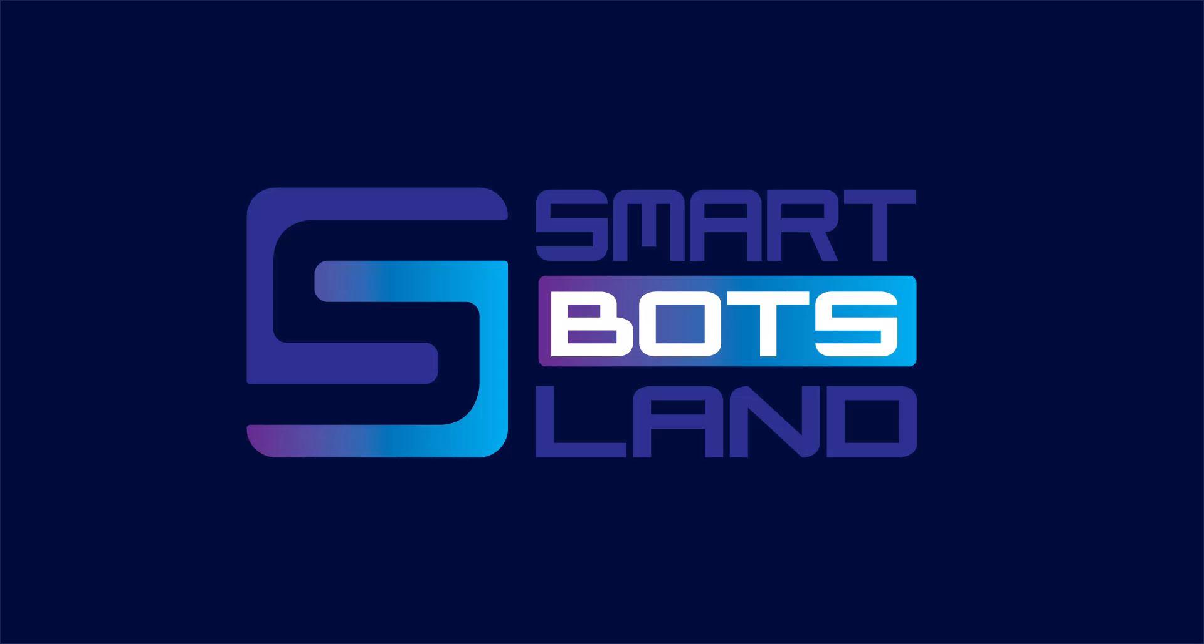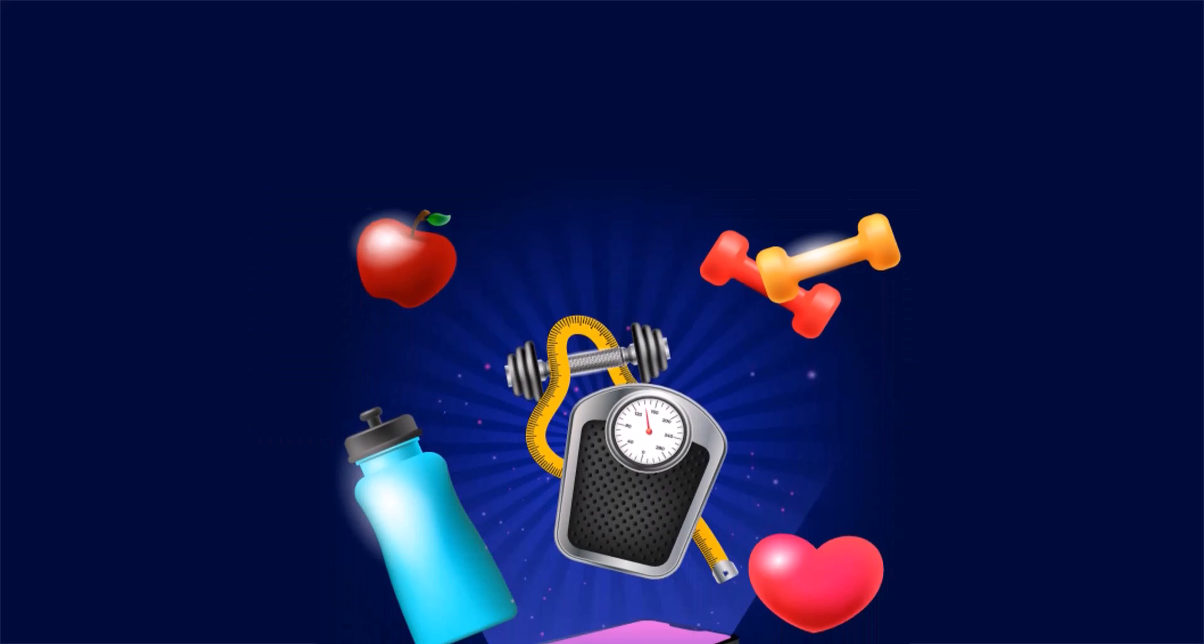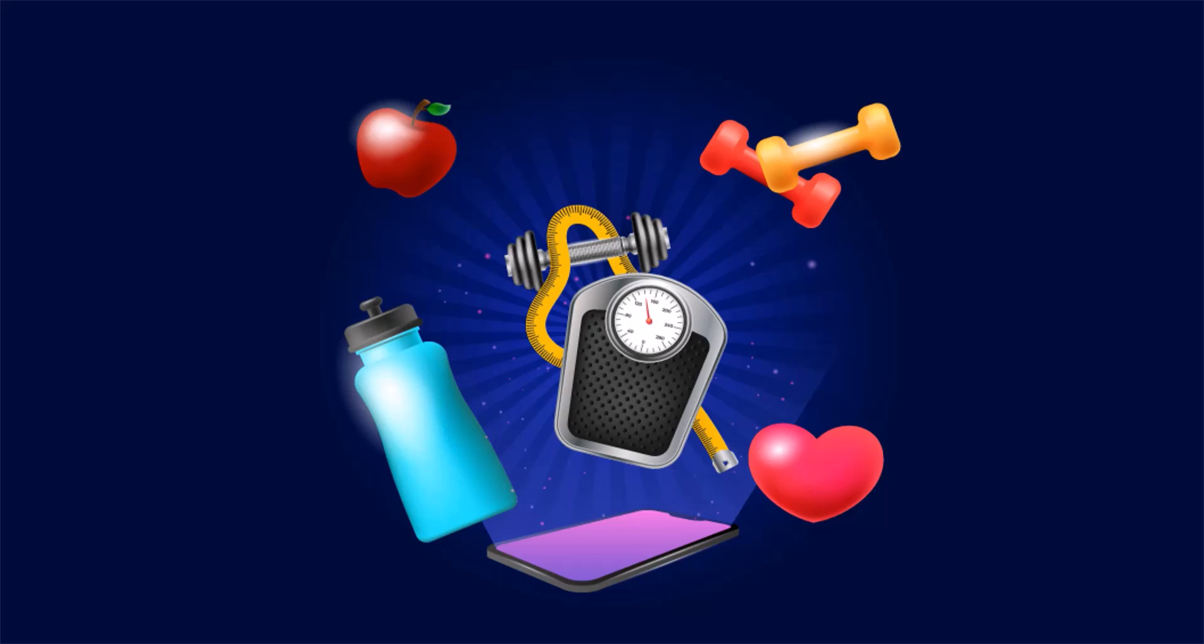Hello, Smart Botsland friends. In this video, we are going to introduce you to a very useful Smart Botsland Telegram bot. This bot is for those who own gyms or are sport coaches, nutritionists, or for those who have similar jobs.